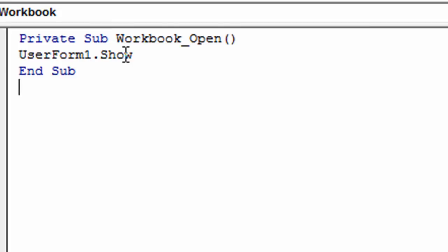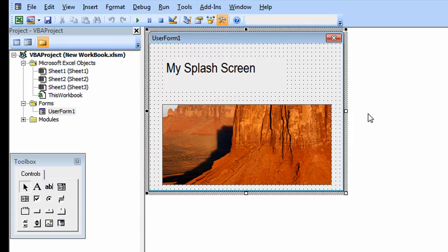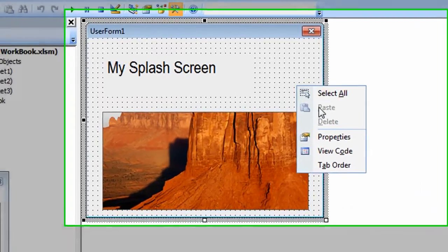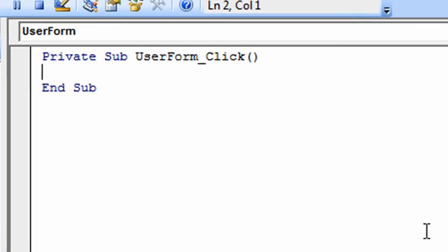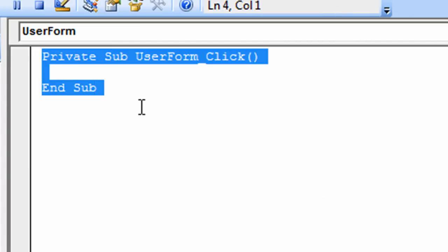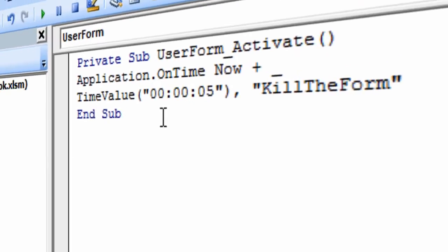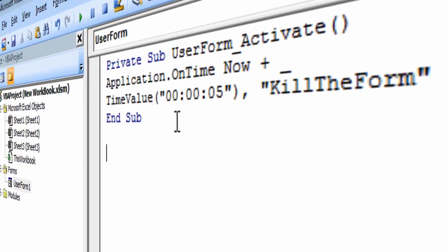What we need to do now is when that form opens, we want it to close after a certain amount of time. So what we have to do now is put some code behind the form in order to make it open up. By default, it likes to put in an on click event. I'm going to get rid of that and I'm going to put in my own code, but this one is called user form activate.